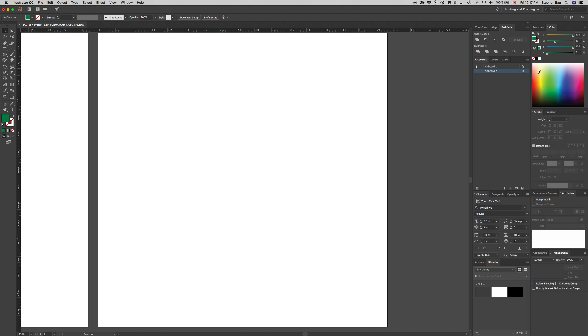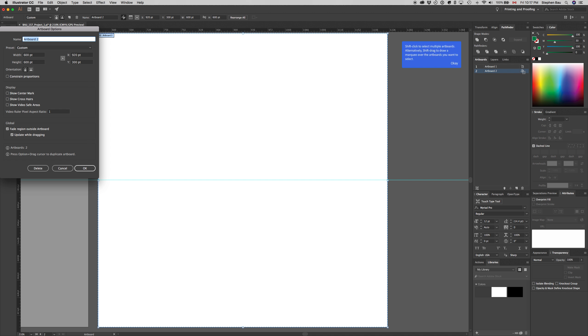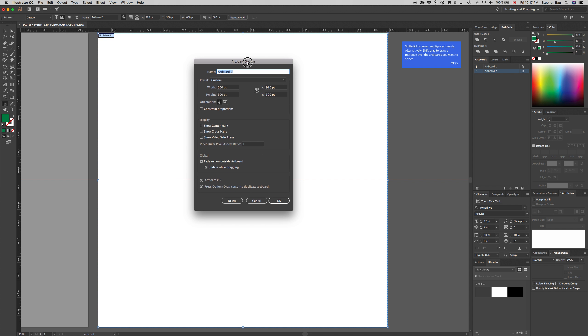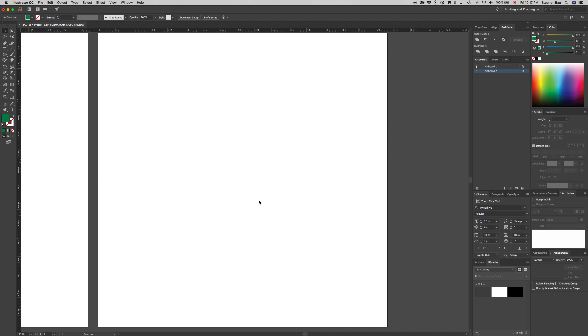We don't need to add new dimensions, but if we needed to change the size, we can double click on this icon and it'll show the artboard options with the width as 600 and the height as 600.